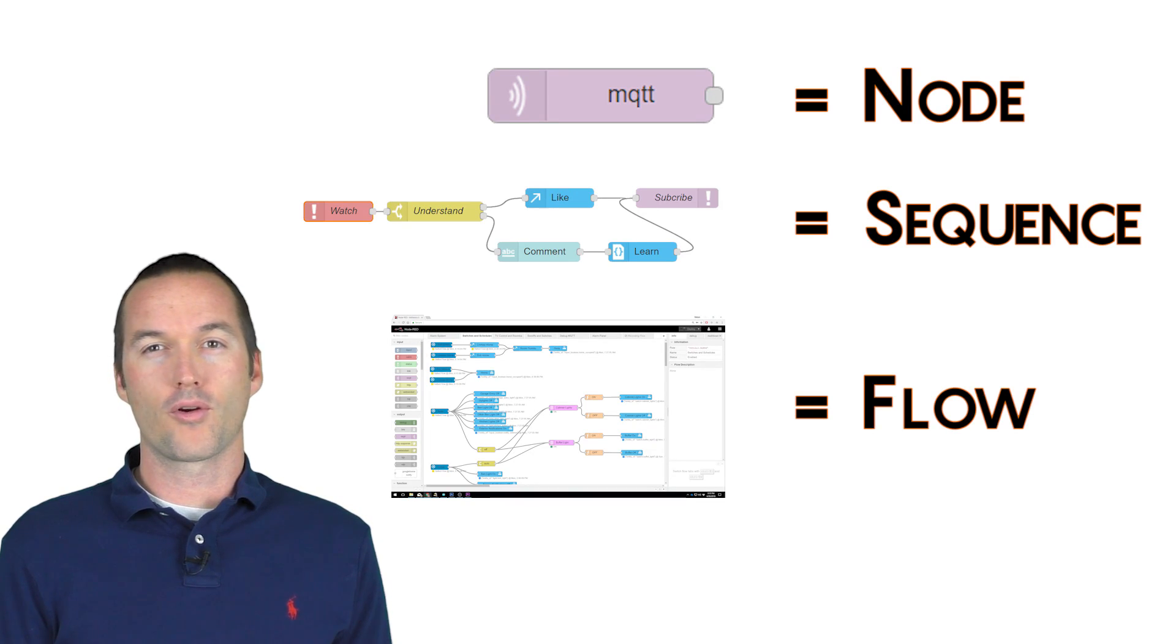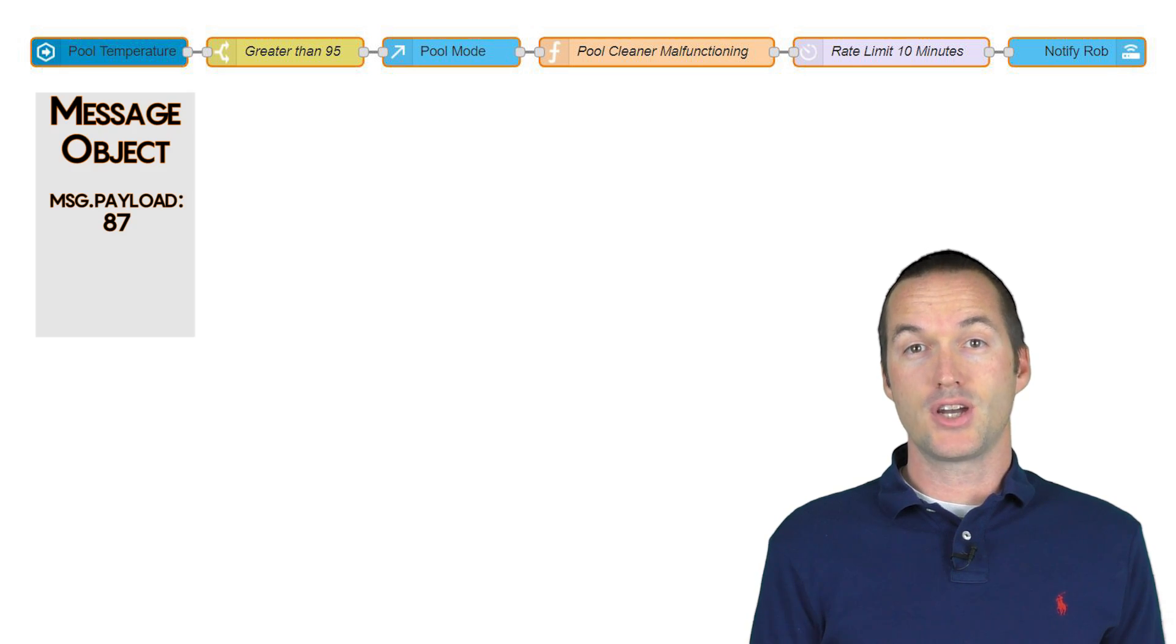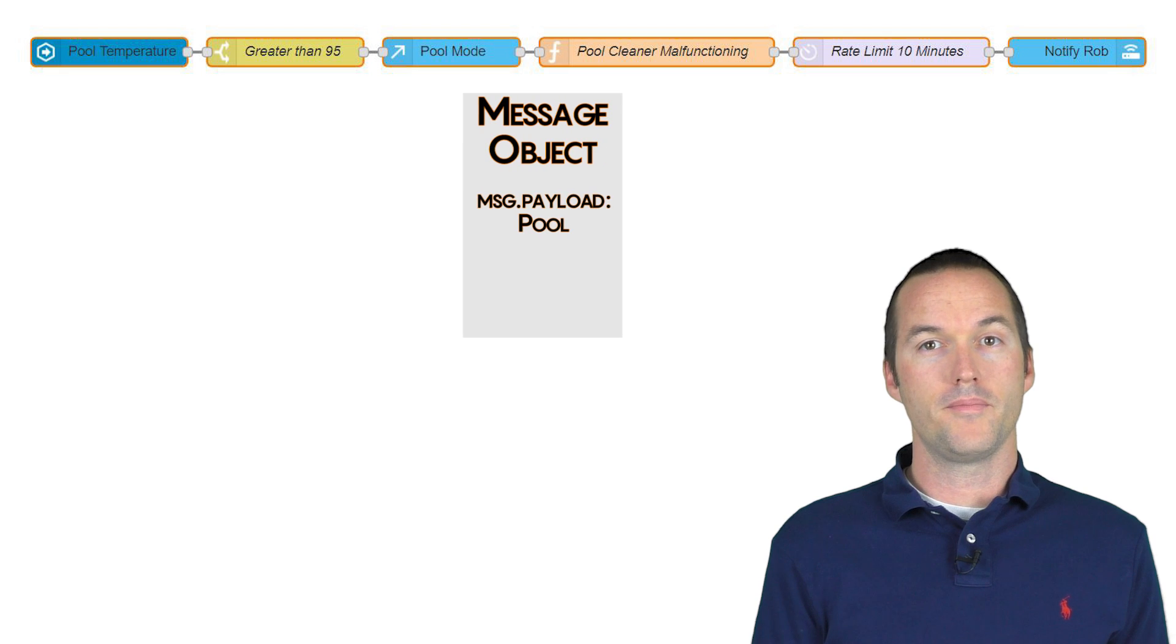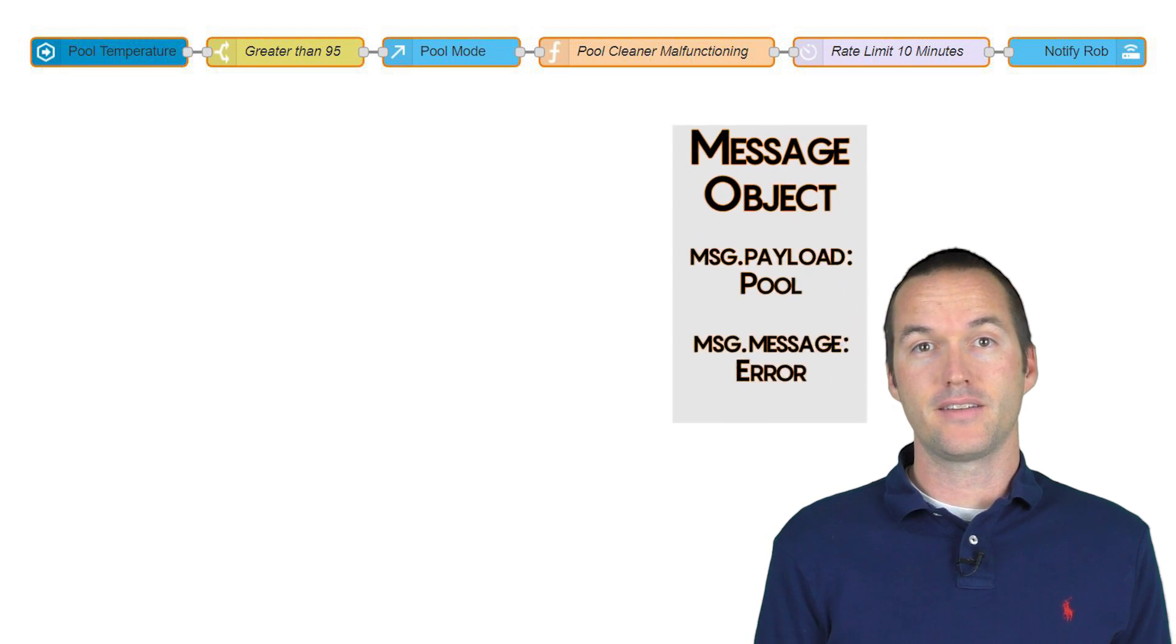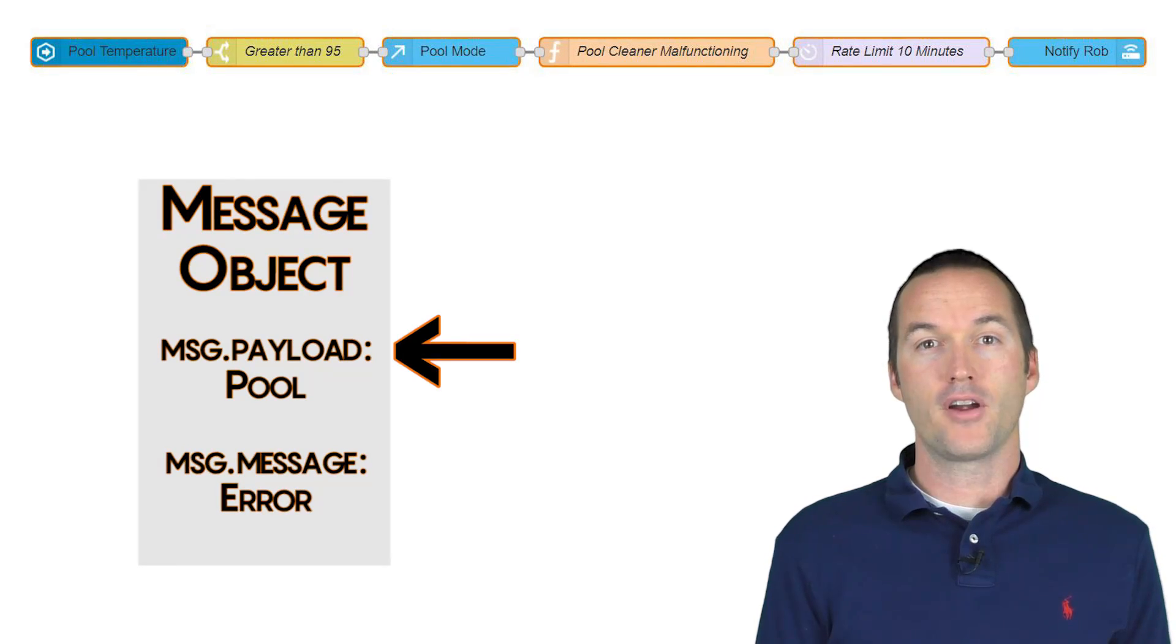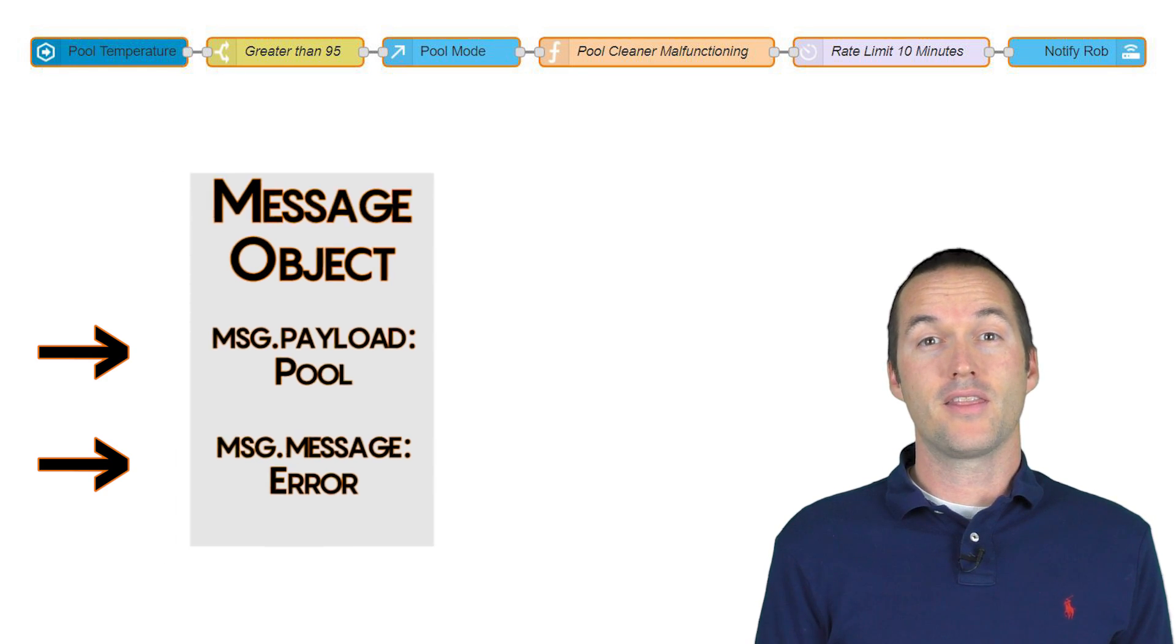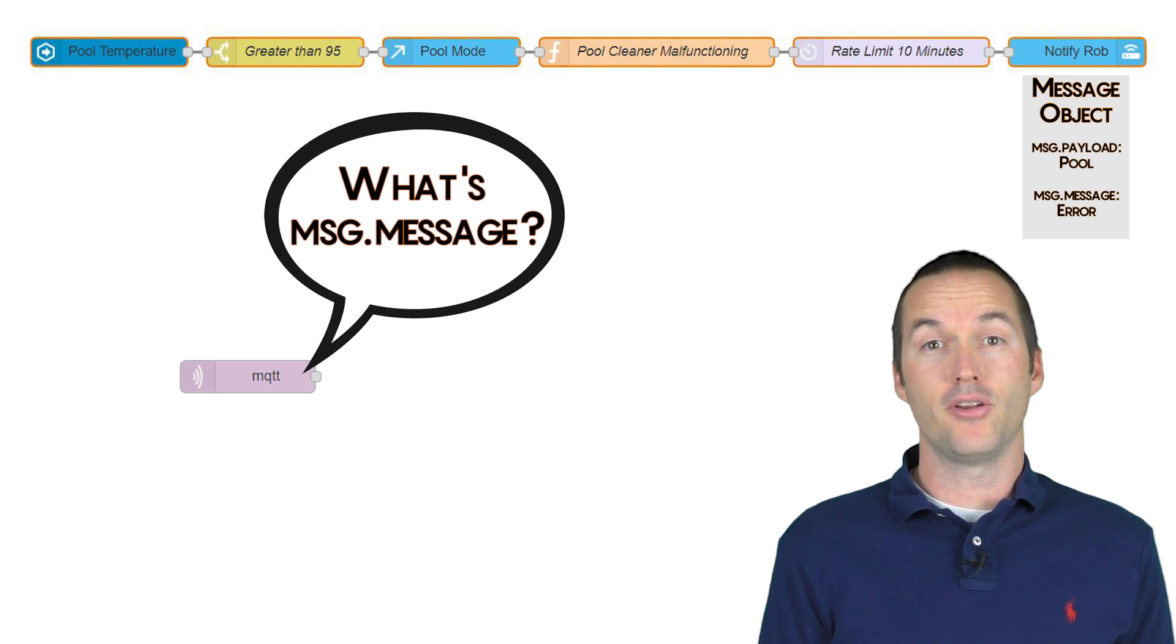This may seem like worthless terminology and knowledge, but it's actually important for understanding the different variable scopes in Node-RED. The information sent through a single sequence is called a message object, and it can contain as many individual variables as you want. Each of these variables will have the prefix msg. The default message variable sent out of a node is called message.payload. A variable with the message prefix only exists in the current sequence, meaning that if there isn't a line connecting nodes together, the message from one node cannot be processed by another node.